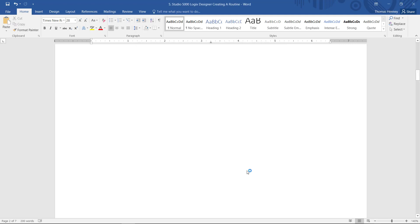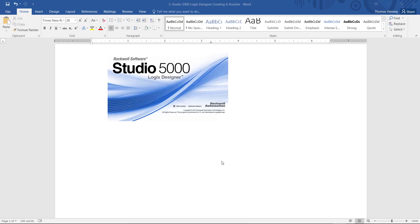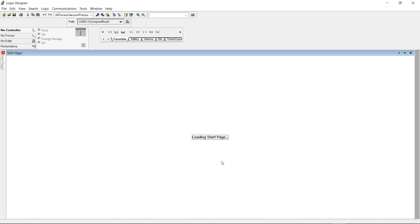And this will take a little bit because the software has to open up. Now the software is opening here and once the software opens it should be connecting to the processor and we should have our program shortly.